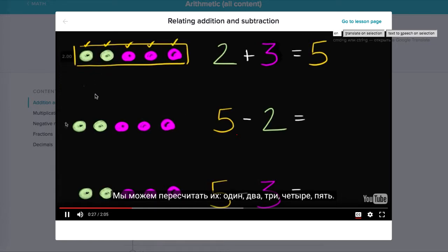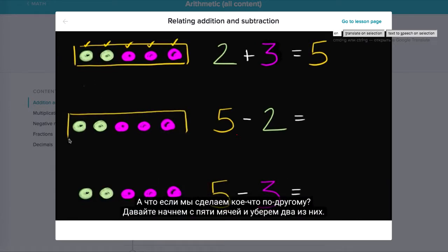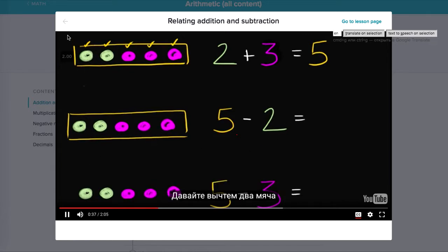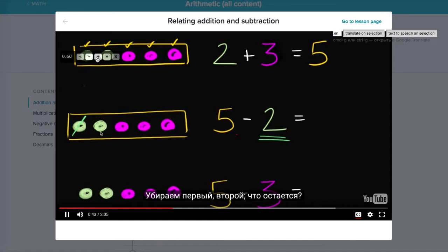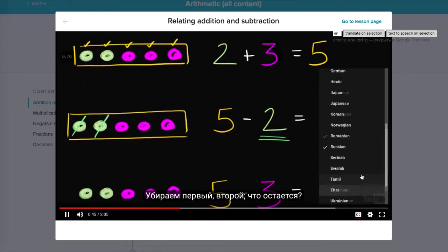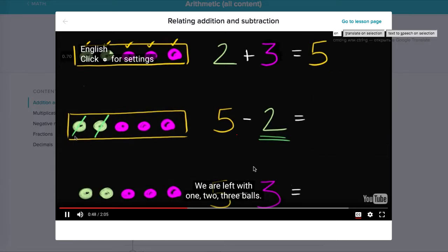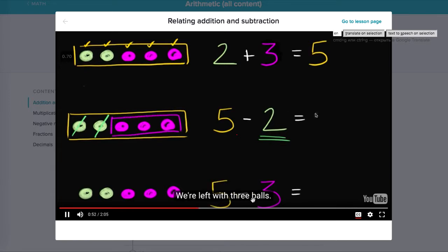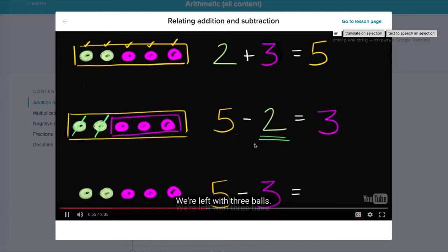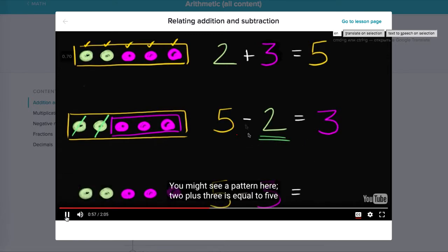Now what if we did something a little different? Let's start with the five balls. Count again: one, two, three, four, five. Now let's take away two — let's subtract two of these balls. Take away one and two. What are we left with? We are left with three balls. You might already see a pattern here.